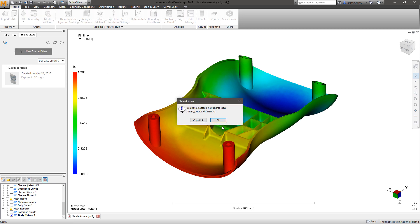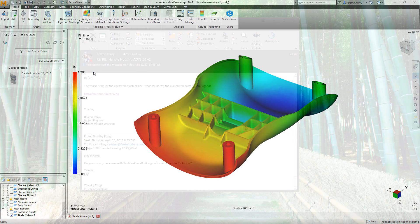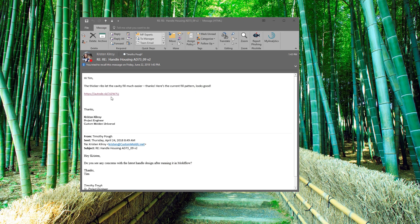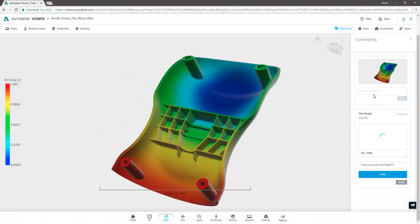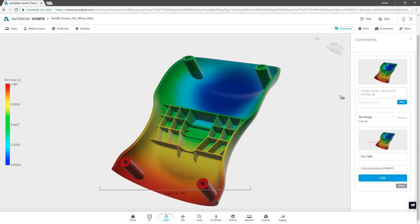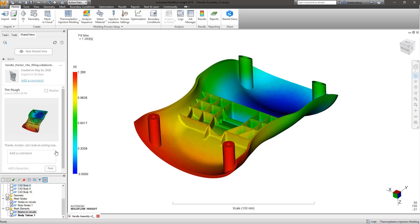This allows sharing of 3D results by simply sending a link in which the recipient can view it in any cloud-connected browser. They can then make comments or markups which appear directly within the Shared Views section in Moldflow's user interface.